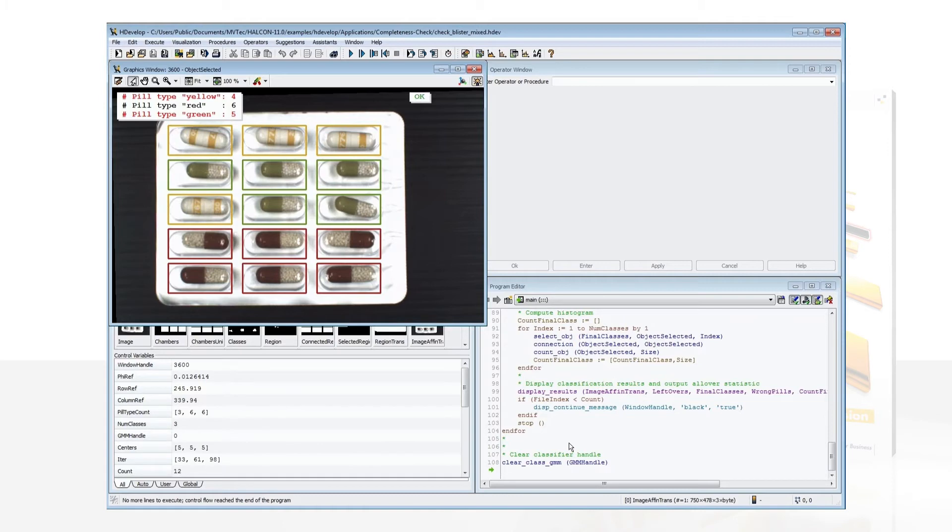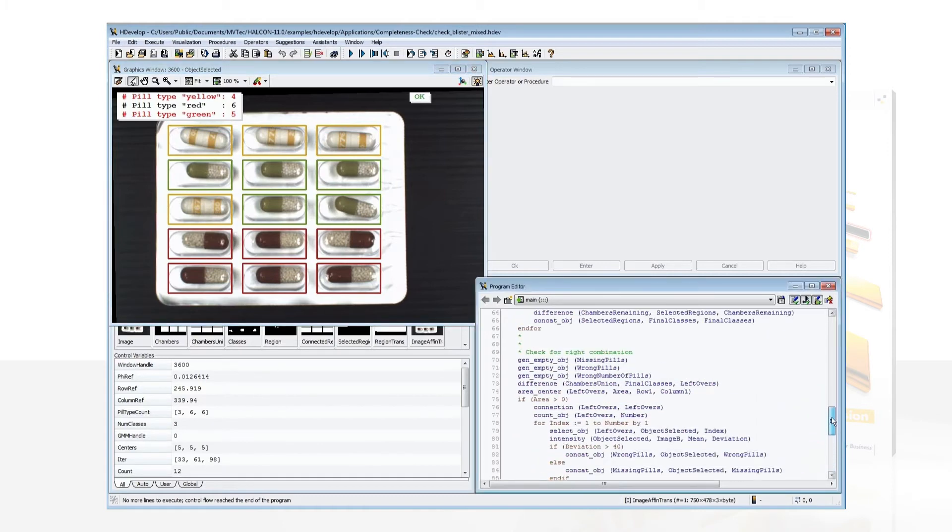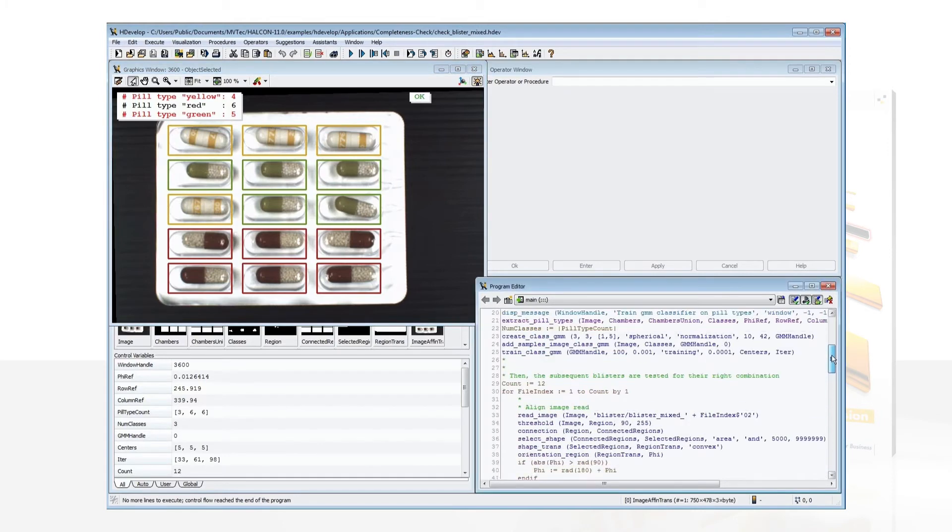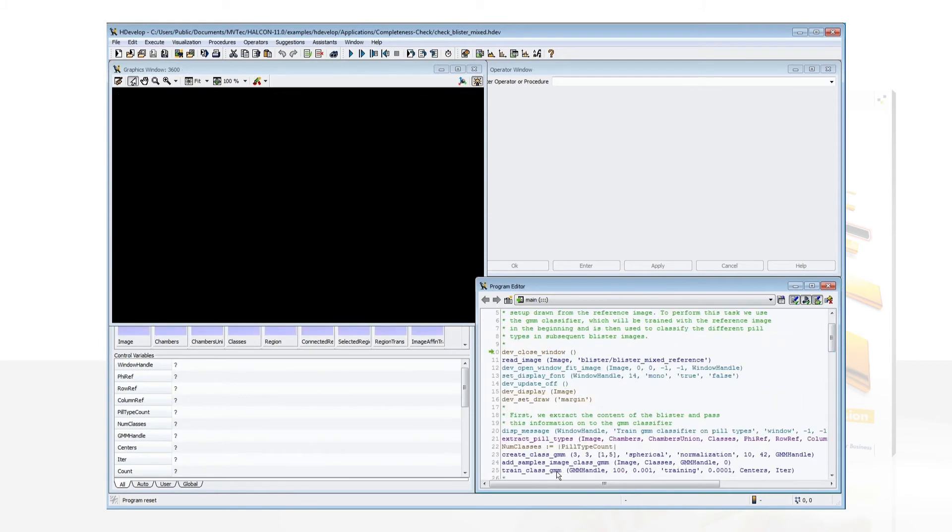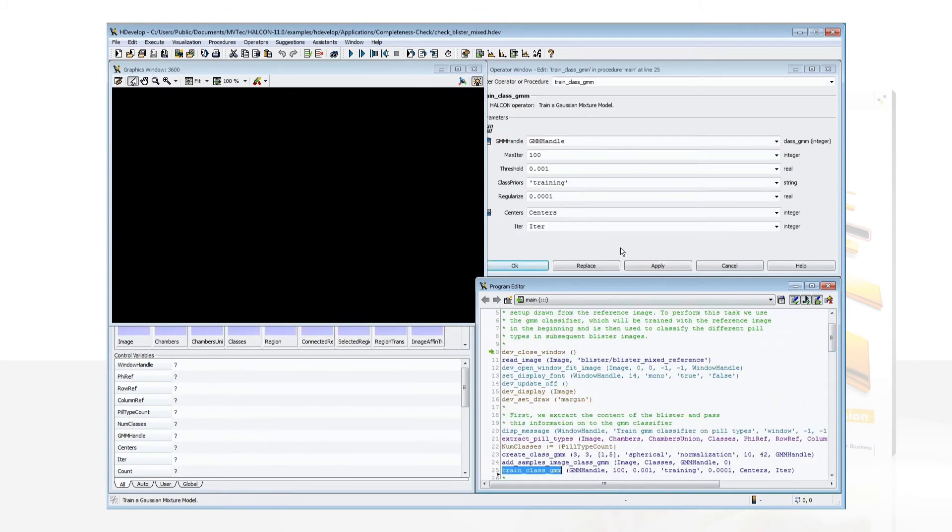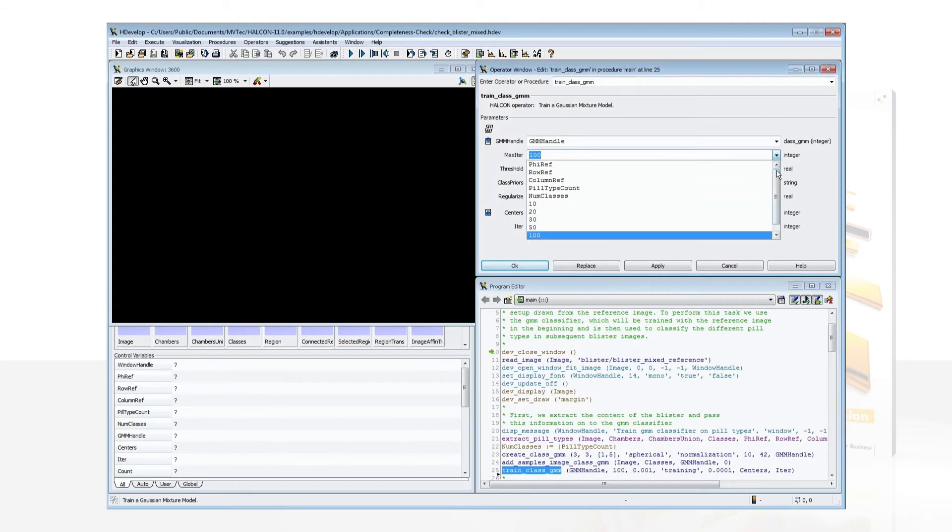Of course, you can modify the program and use it as a starting point to develop your own application. Double-click on a program line to modify the corresponding parameters.